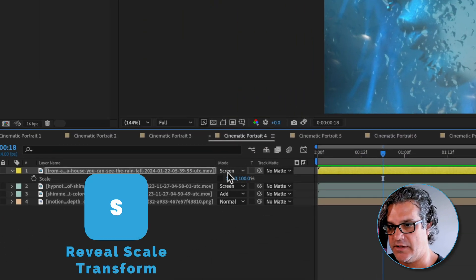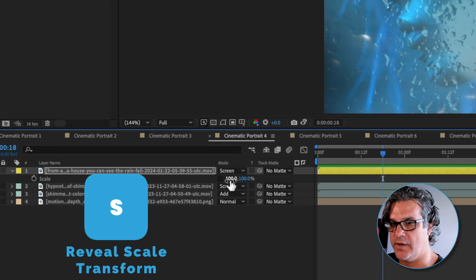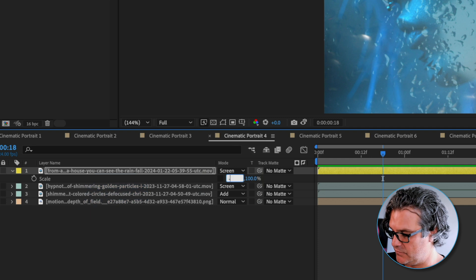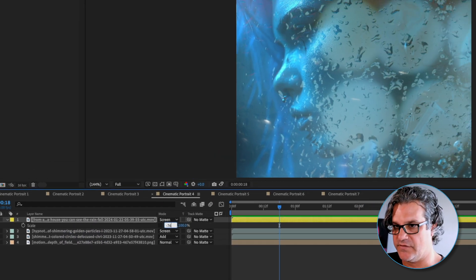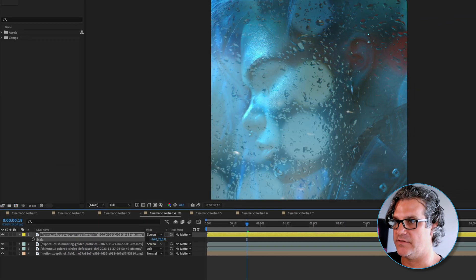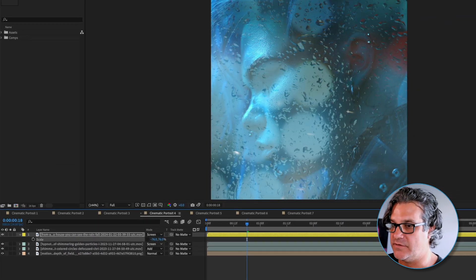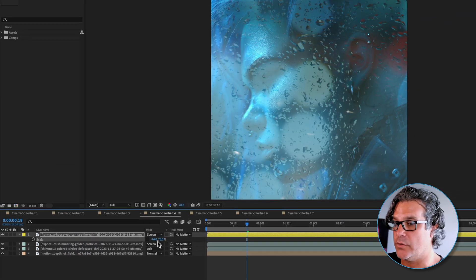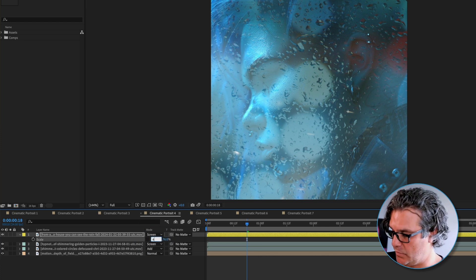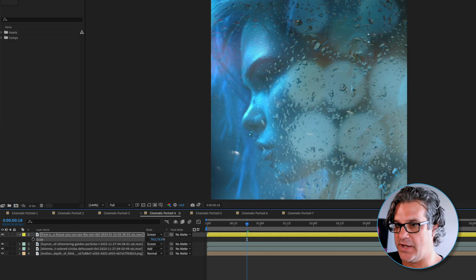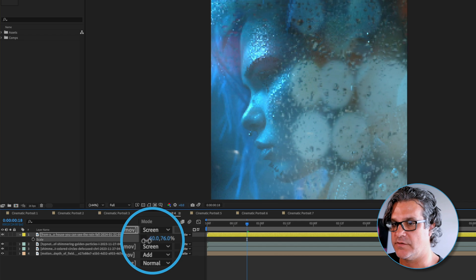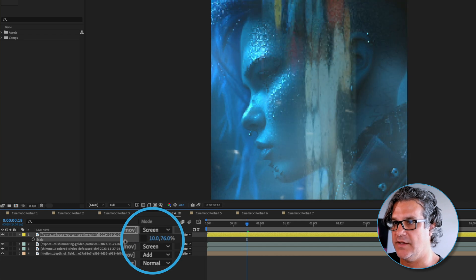What we're going to do next is we're going to hit S for scale and take this to a negative 76 and a positive 76. That's just a number I found that works. I did the first one negative 76 because I flopped it, I'm just taking it and reversing it.